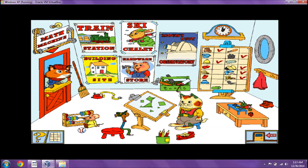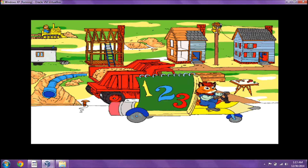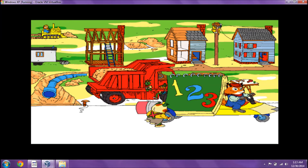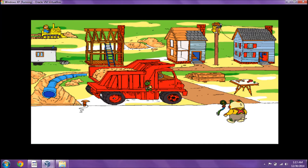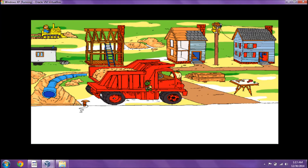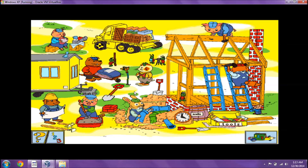The construction site? Meet me back here. Here we are at the construction site. Surely we'll find parts for Mr. Fix-It's math machine here. We could look in the truck, in the foreman's trailer, or in the toolbox.